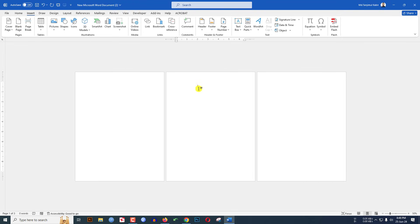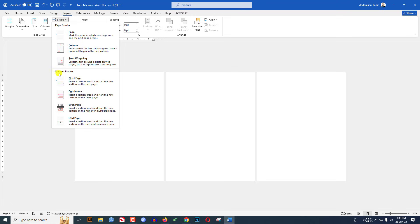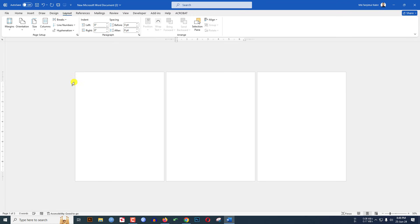To make this page landscape, I have to go to my first page. Let me click over here. Go to Layout, go to Breaks. Under the Section Break, click on Next Page. Then go over here, go to Orientation.